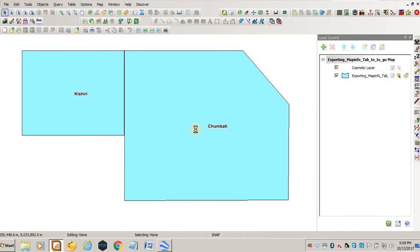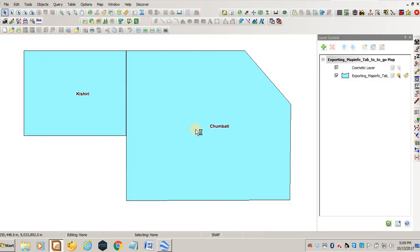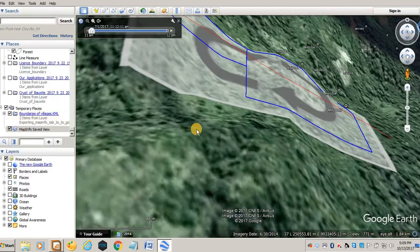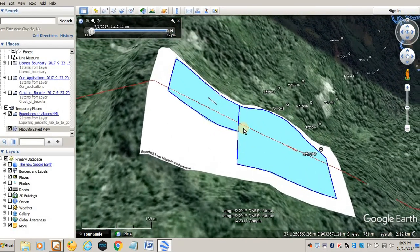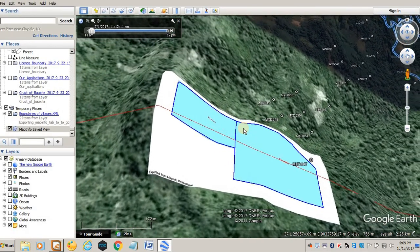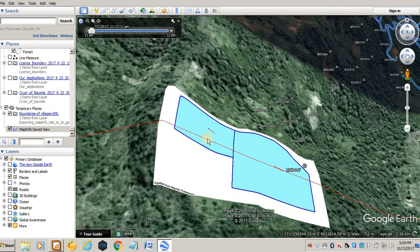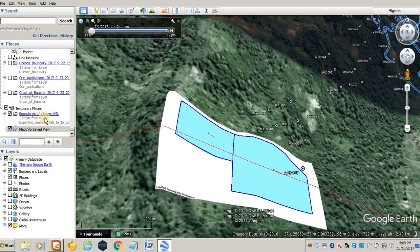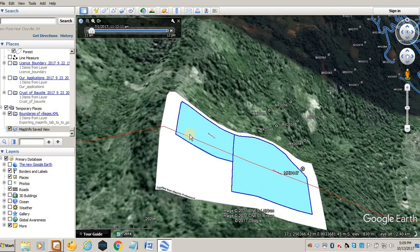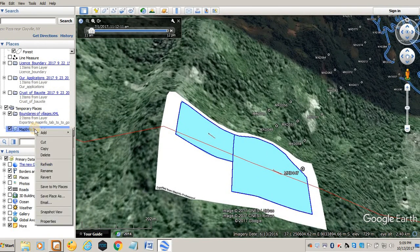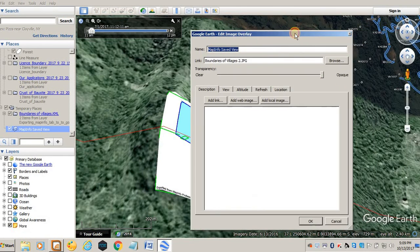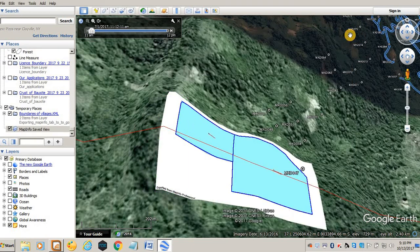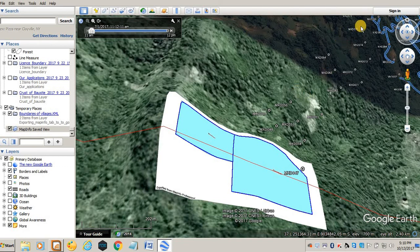This one will cover. You see that the previous one did not cover. That one appeared as a layer which you can play with and change colors. You see the way this one has come, it's like an image. It's an image and you can't do anything. You see properties, it doesn't give you the option to change the colors because it has come like an image in that particular area of Google Earth.